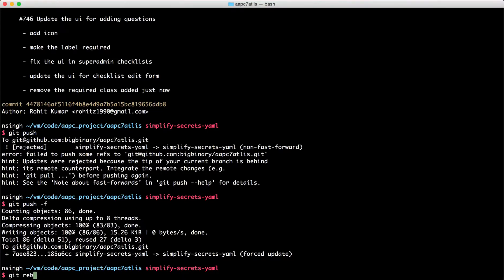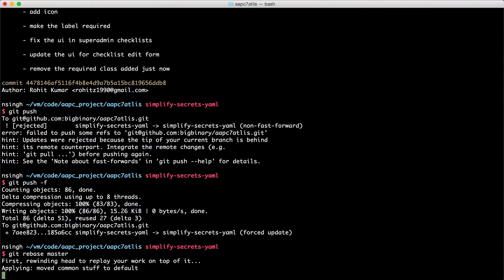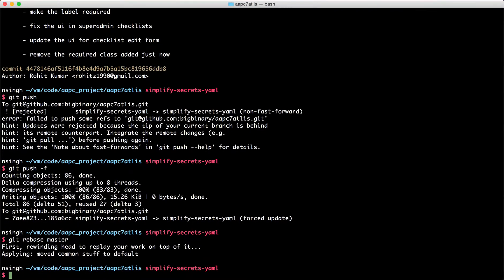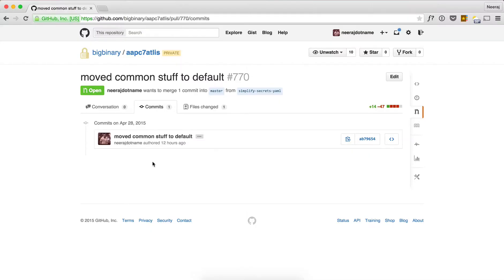So now what we can do is git rebase master and after rebasing we can do git push -F again. And now we see a single commit which is ready to be merged.